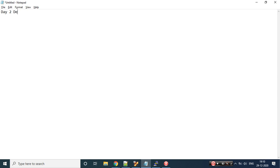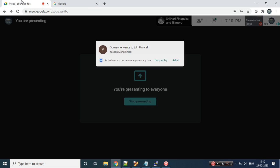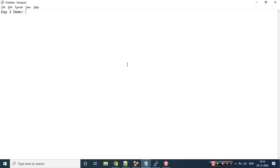Let's start with the day two demo. What we'll be seeing today is one of the Hadoop ecosystems — Sqoop. It's a small thing I'll be showing, but we'll be writing a shell script to automate it. You'll learn how to write the script, how to parameterize it, how to execute it, and how to debug it.